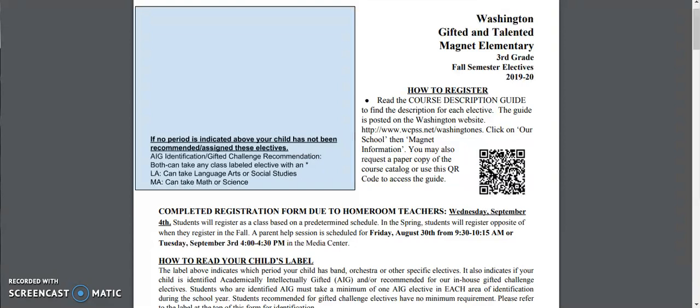Those help sessions are for parents who have additional questions about how to register for electives.